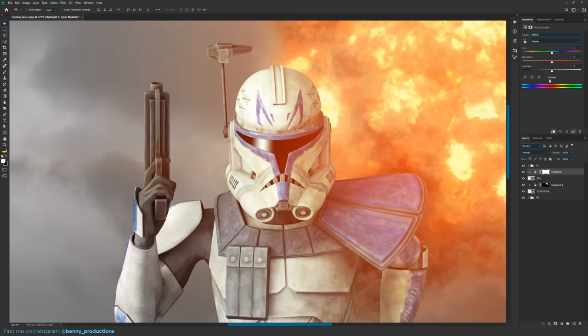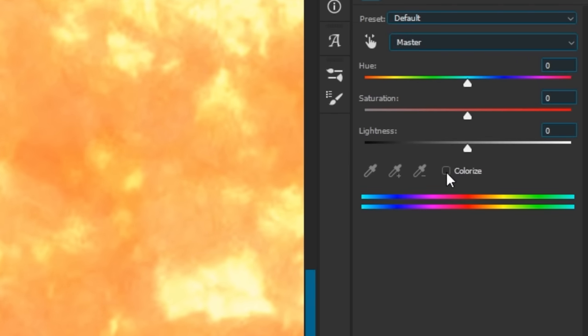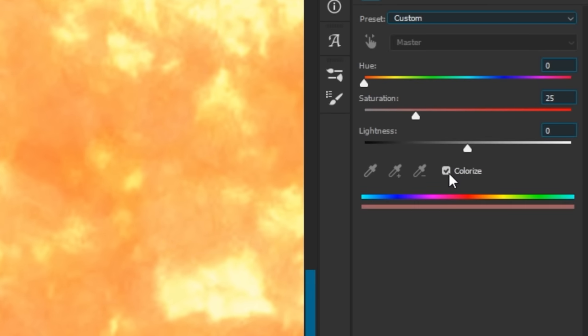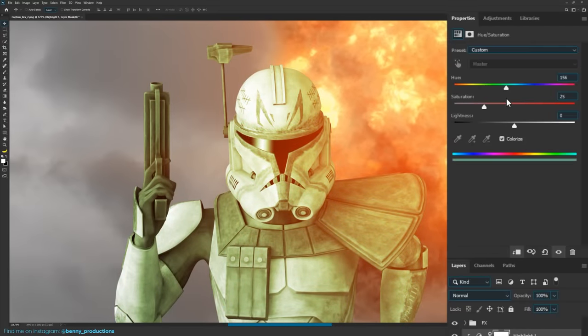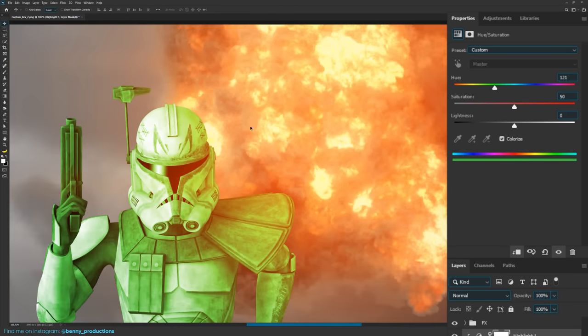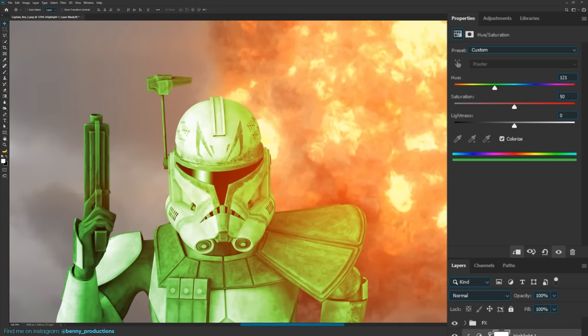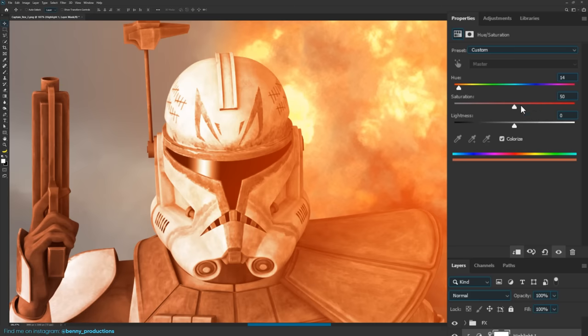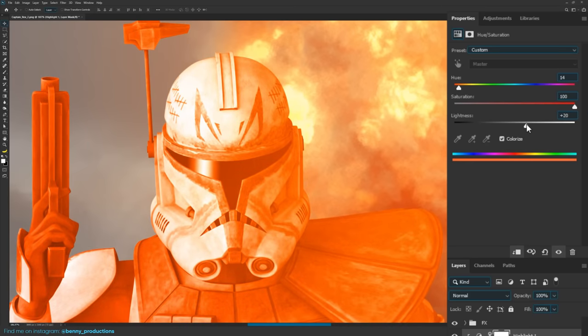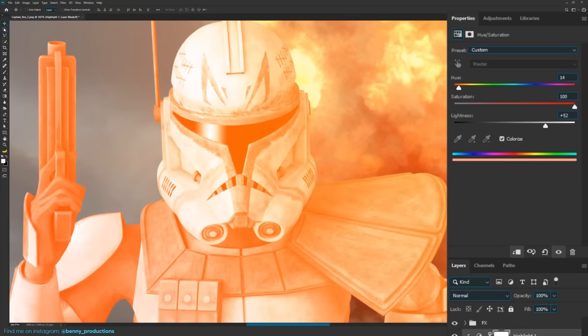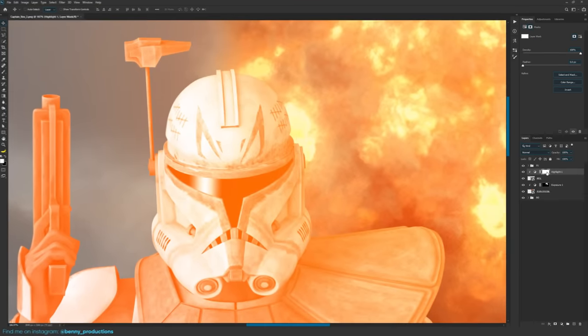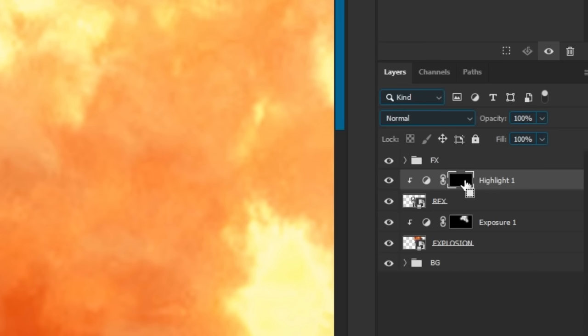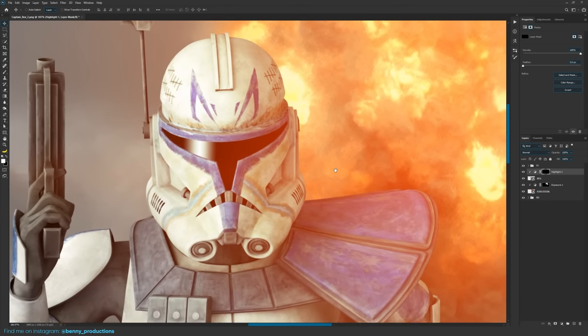So then what you will do is check this checkbox right here, which says colorize because if you don't, you only change the... well, you can exactly see what happens when you don't. First, you have to sort of match the color with the color of your explosion or other light source. In my case, the explosion. So I'm going to try to do that. I think about this is it for me. So then what you do is increase the saturation all the way to 100 and then increase the lightness. You can always change that later. So for now, this is fine. And then invert this layer mask by hitting control I, which is invert. And then it's disappeared again.